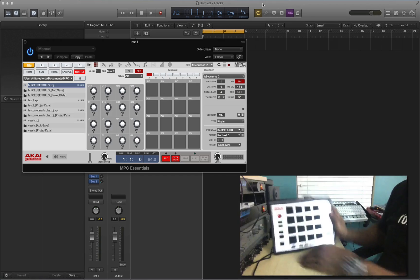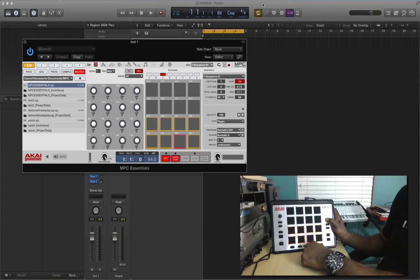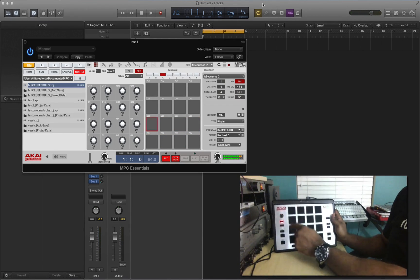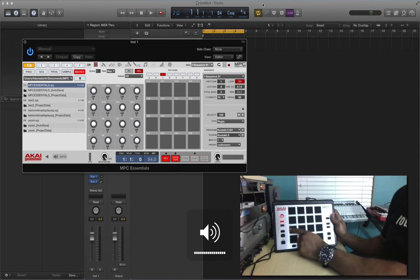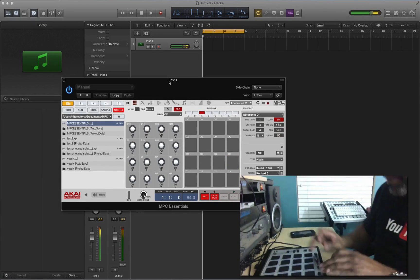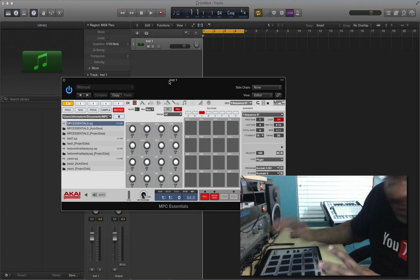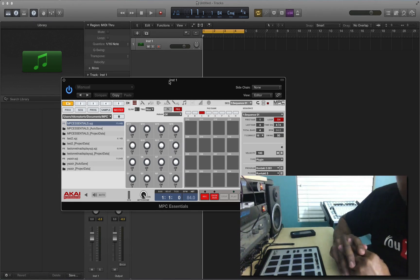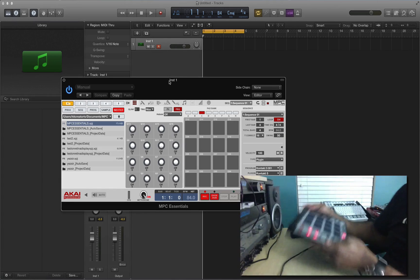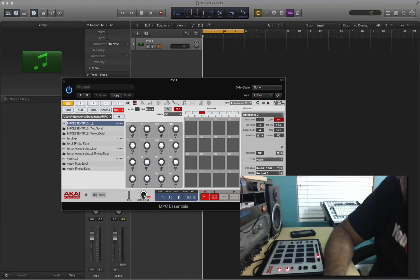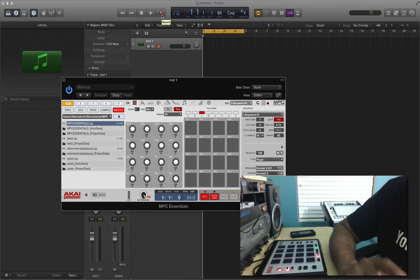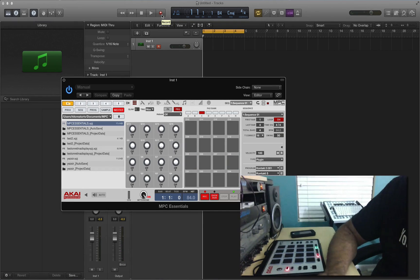Now I'm going to go to my Akai MPC Element controller, hit pad bank, then hit pad bank C — that's going to allow me to get my sounds from Drum Lab. I'll hit full level so I can get full volume in the Akai MPC software. To get ready to record your beat, hit the record button on the controller so it's ready to go. To start recording, you'll have to start it from Logic Pro X — hit that record button on top, and it'll count one bar, then I'll start sequencing this drum beat on the pad.